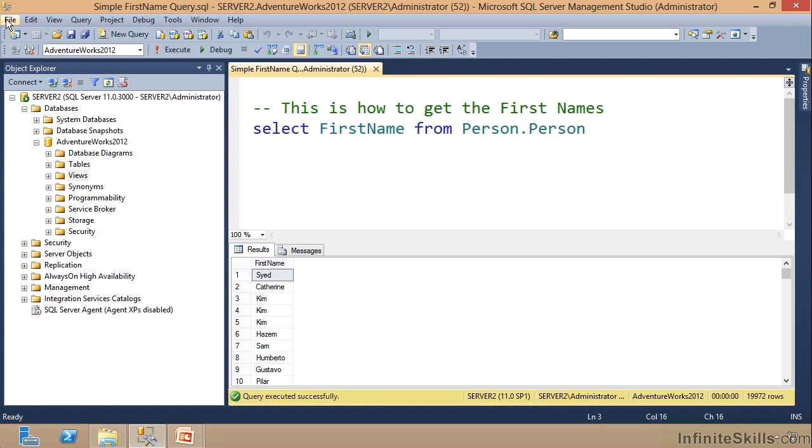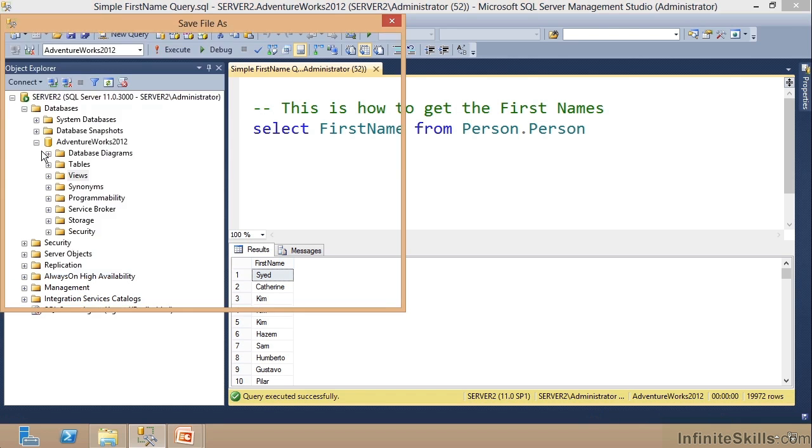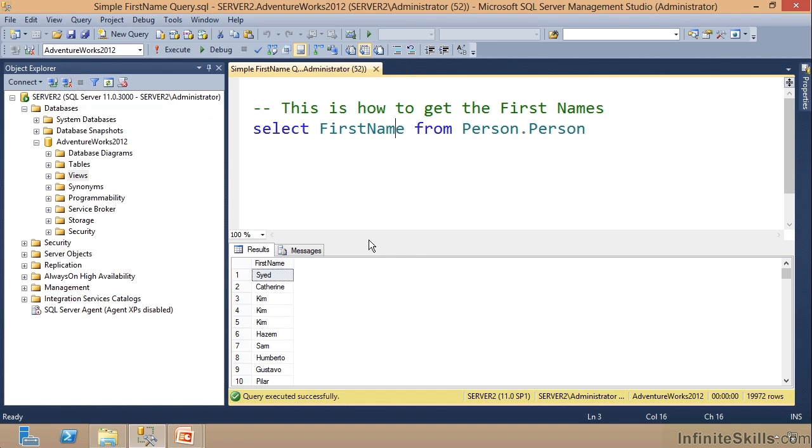Just simply do a File and come down here and do Save As. It will give you the opportunity to give it a name and you should be golden at that point, right?